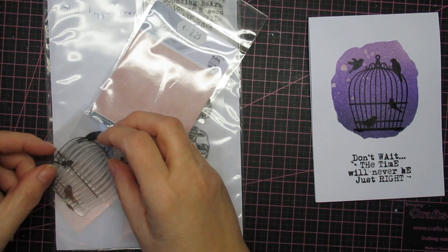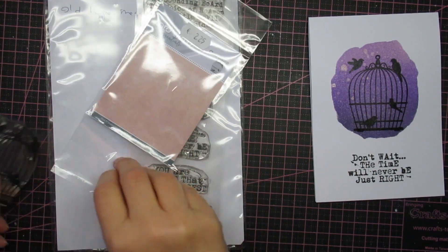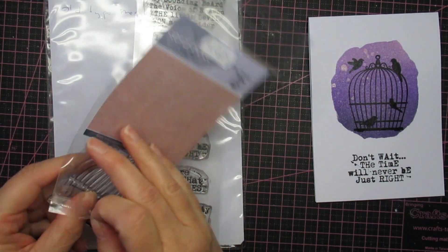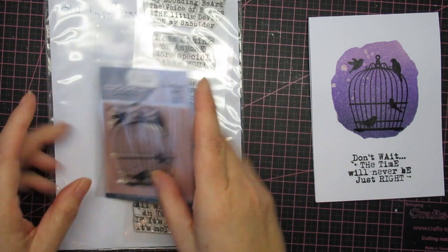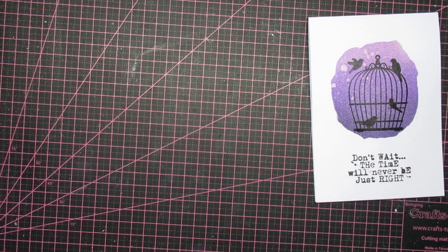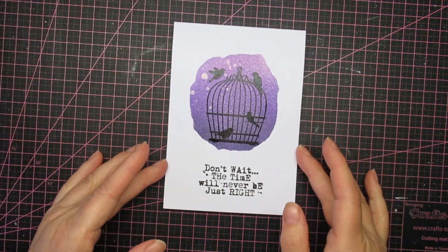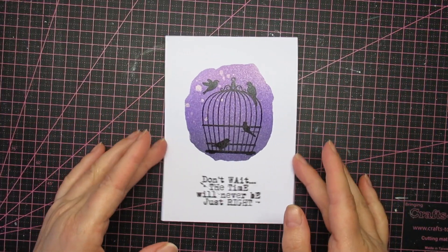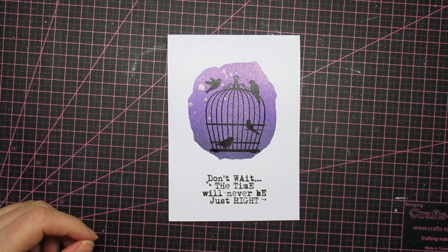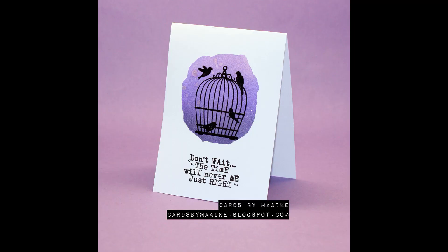I hope you enjoyed it. Really simple, quick card. Thank you for watching, and I'll see you again soon. Bye!